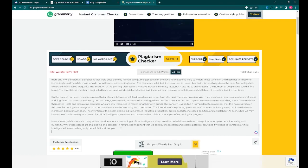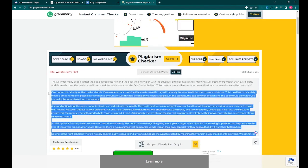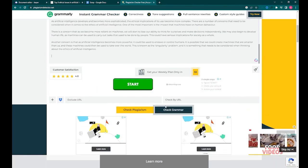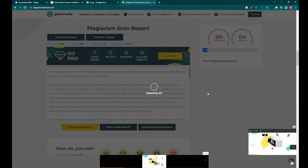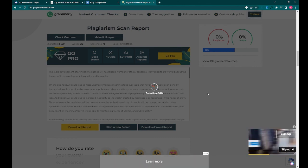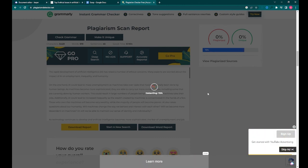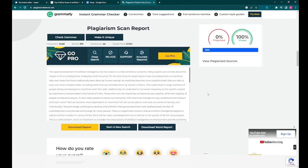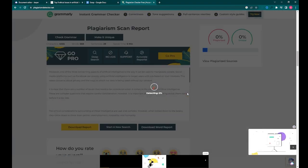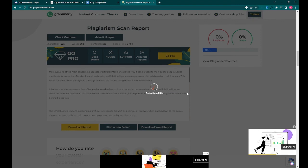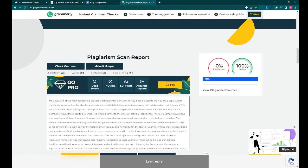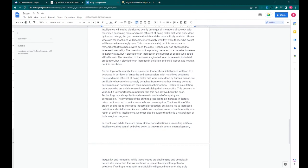Now we are done, but just in case the AI accidentally plagiarised content from other places, we can use this plagiarism checker to check and make sure that it is original content. After a while you will see that yes, the content we have is indeed 100% original. We did need to repeat this twice, however, as the essay we generated is too long for this particular plagiarism checker to check for free, but in the end we are confident that it is not plagiarised.